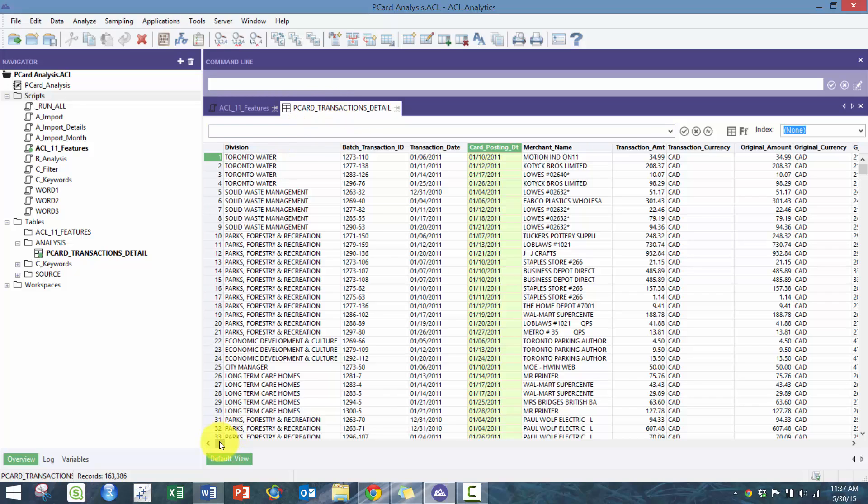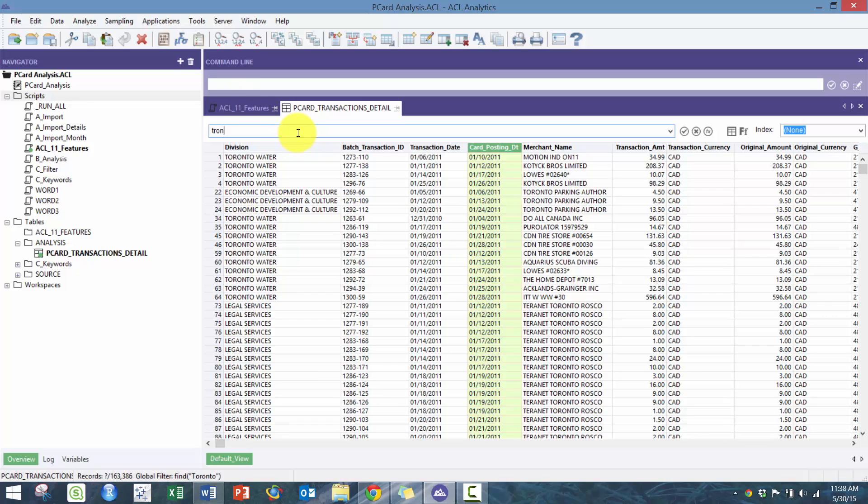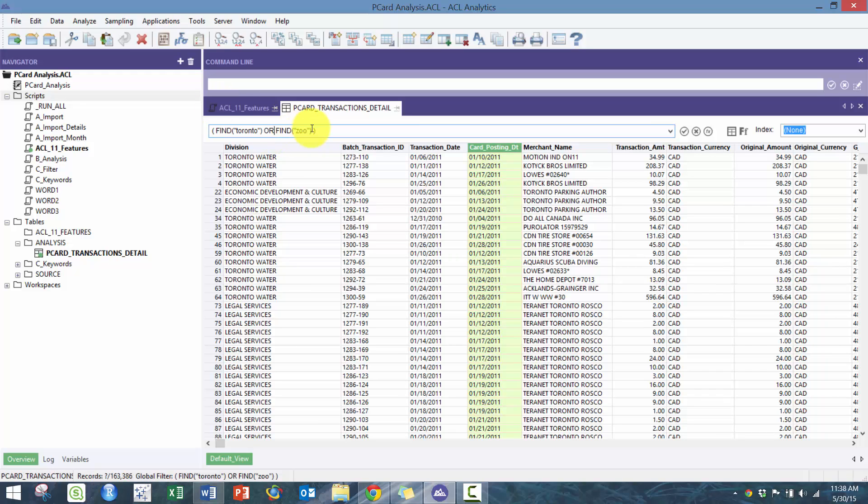Let's get started. On the find function, what I used to have to do is when I want to find the word Toronto, I would have to type it out like this. But now what I simply can do is type the word Toronto. If I want to find Toronto zoo, I would type in both and it would do an OR statement automatically, but I can also make it do an AND statement.